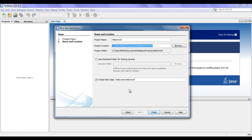What is main class actually? A class containing the main function is a main class for our Java application. Main function is the function from where execution begins — it is the entry point for any Java application execution.